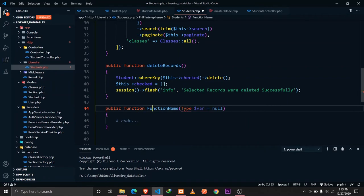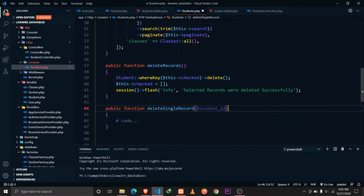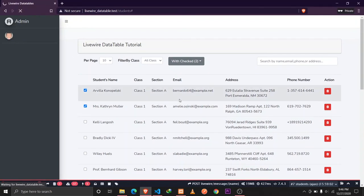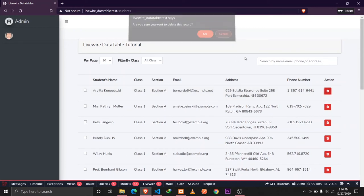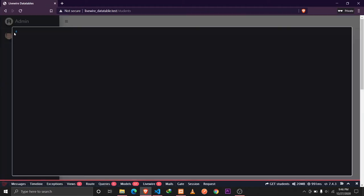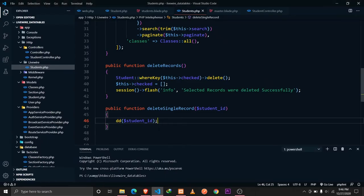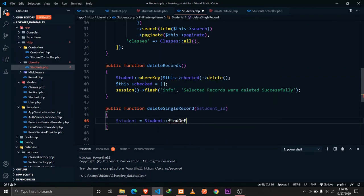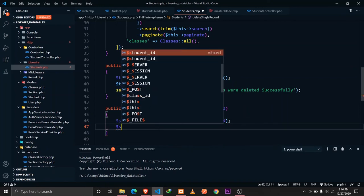Let's define the deleteSingleRecord function in the Students Livewire component. It receives a student_id parameter. To verify it works, we first die-dump the ID. Then we'll find the record using Student::findOrFail($student_id) and call delete() on it.